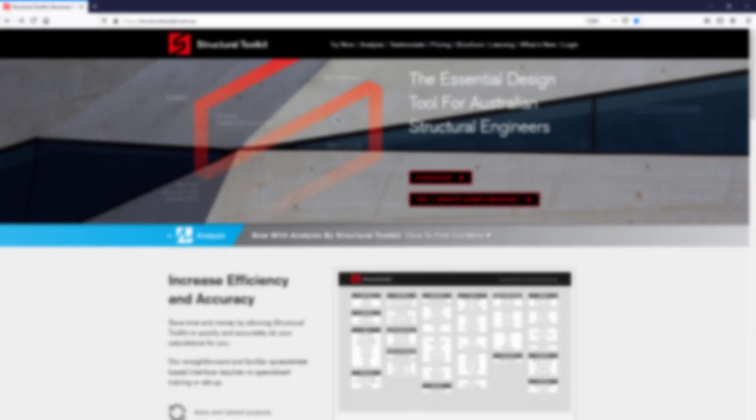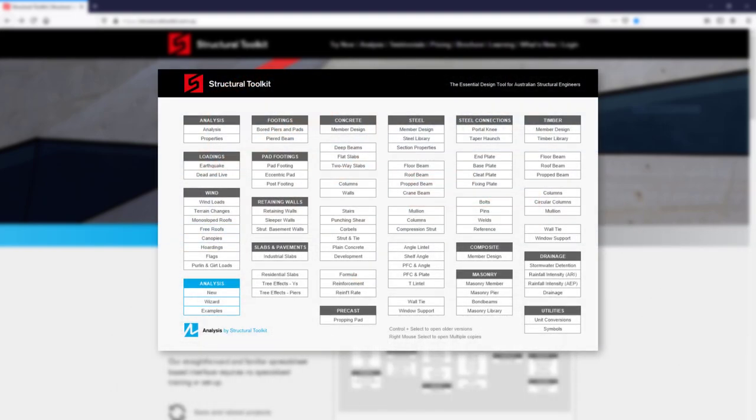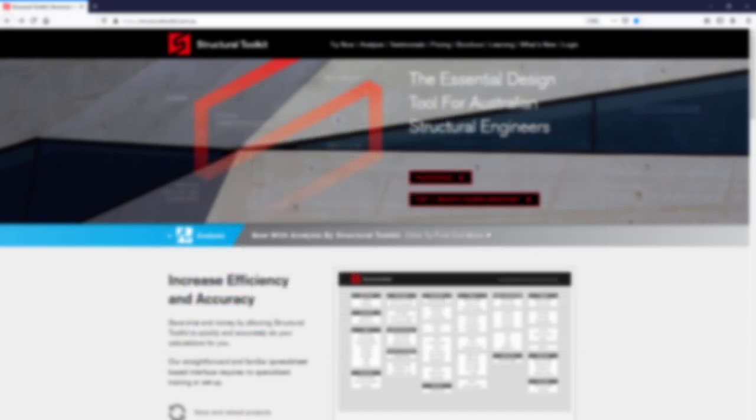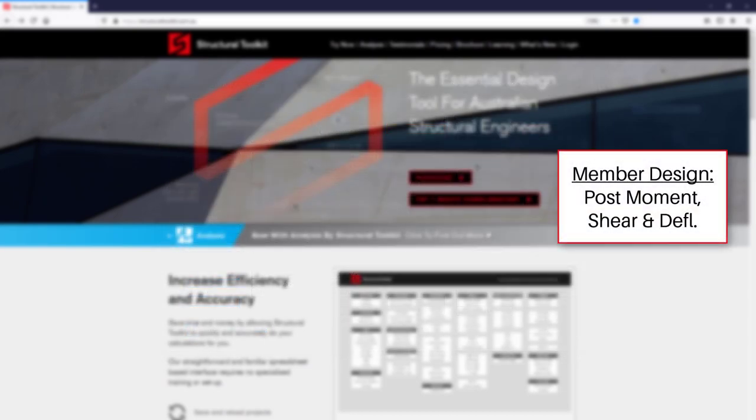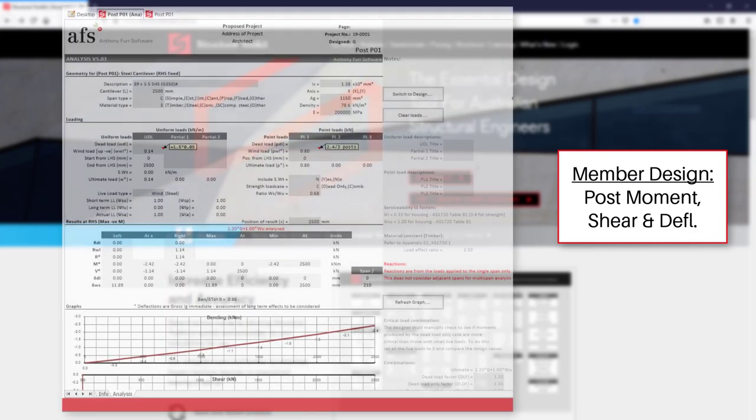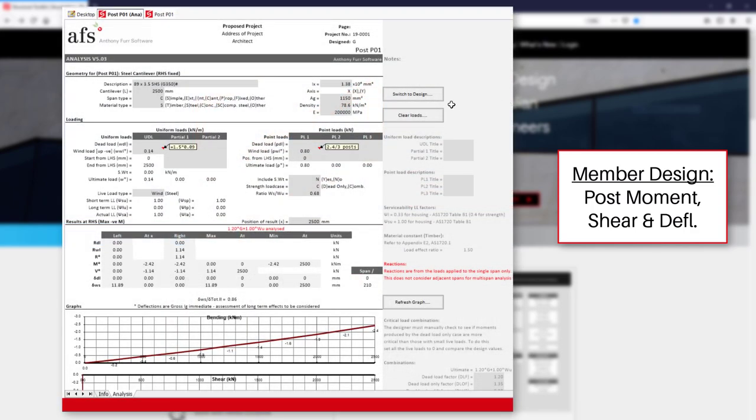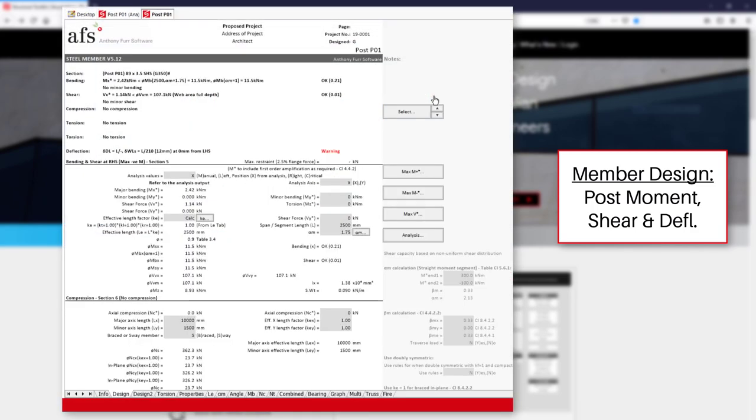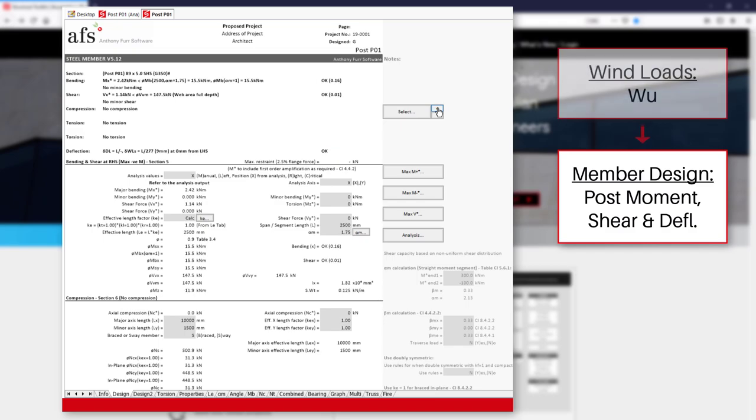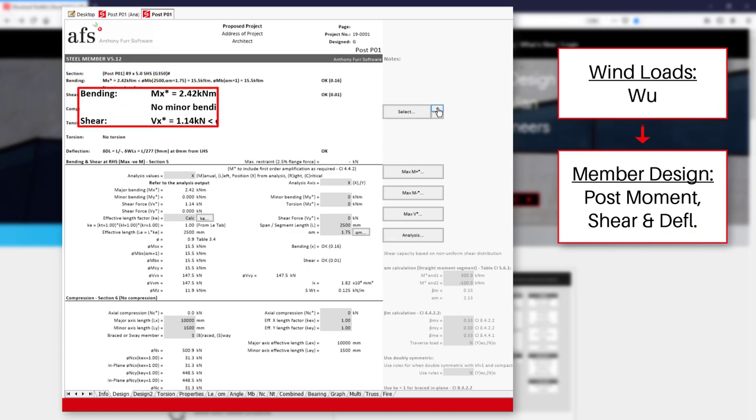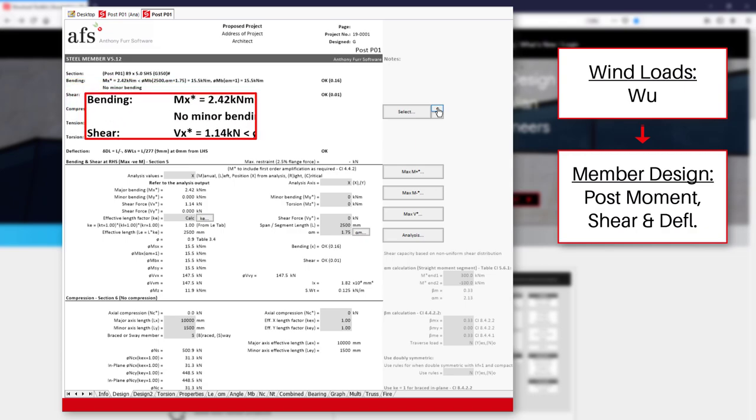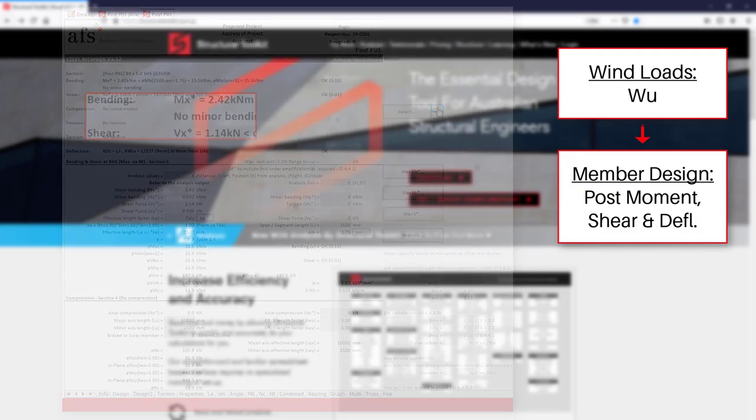Designing a post and footing can be completed using several modules. The first part of the design involves the post itself, which depending on material type can be designed in various ways, such as by using the timber or steel member design, along with the wind loads module to calculate our wind pressure as needed. These modules will also provide us with the moment and shear force at the base of our post for our footing design.